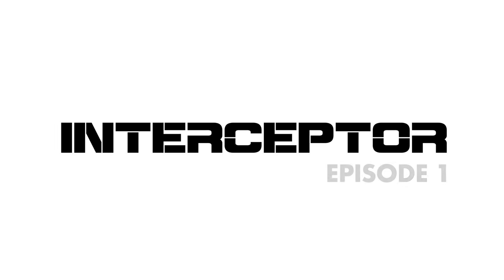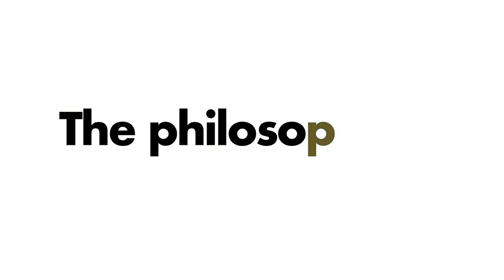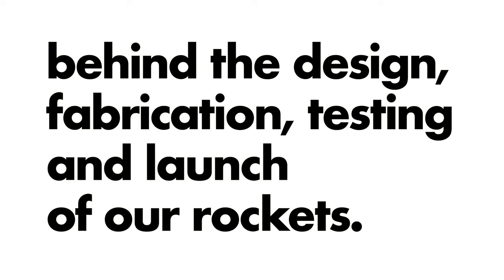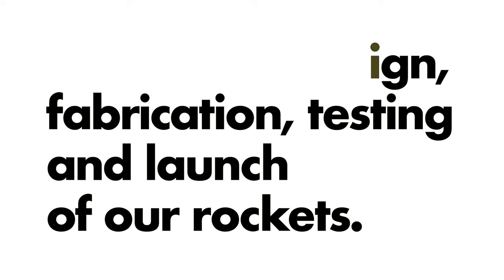Hello and welcome to the first episode from The Interceptor. Today we will discuss the actual philosophy behind the design, fabrication, testing and launch of our rockets.